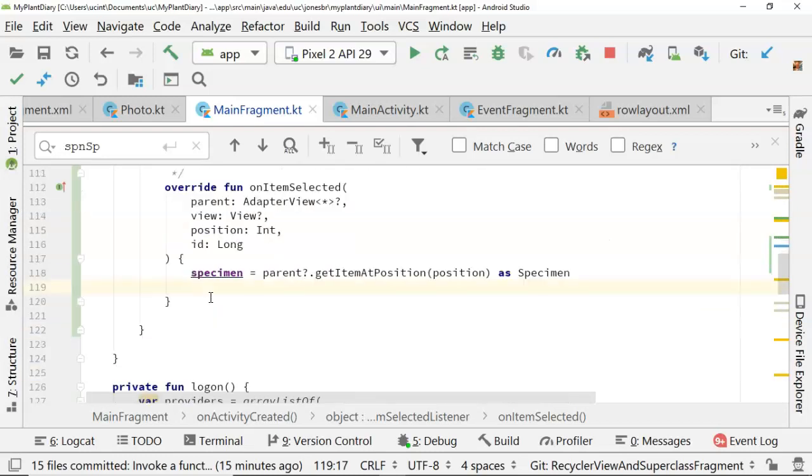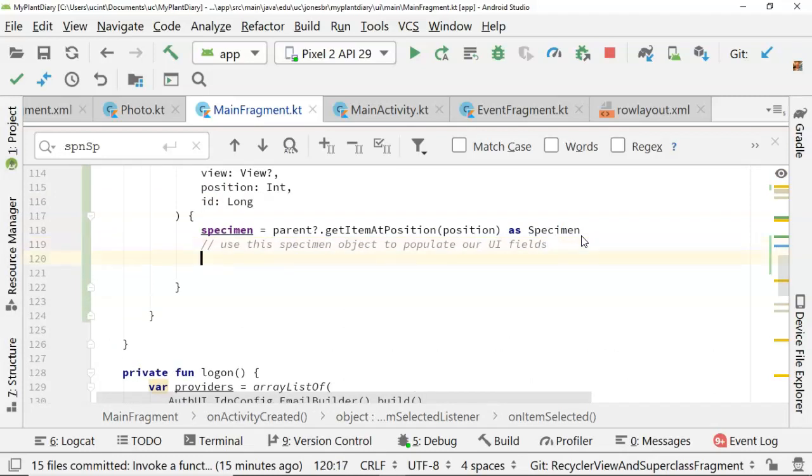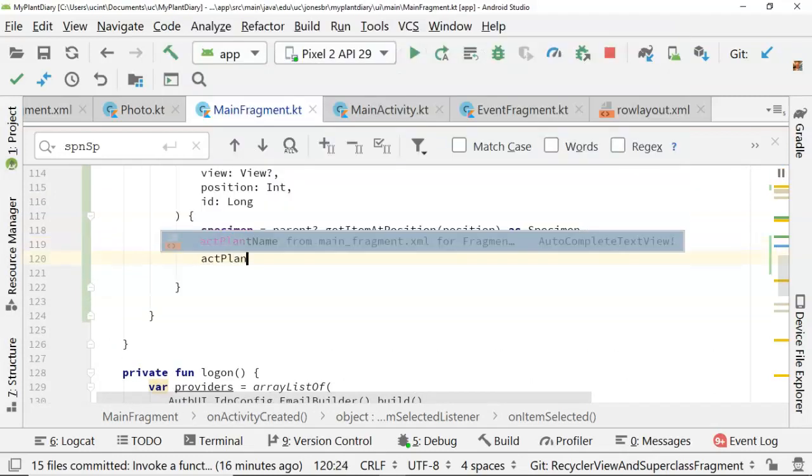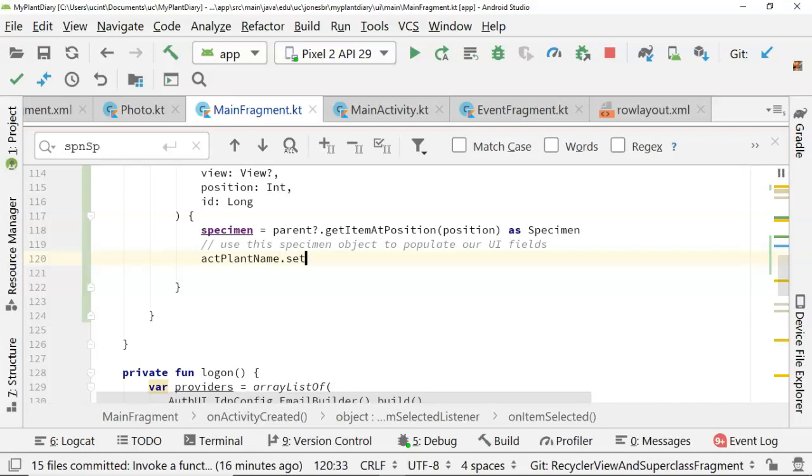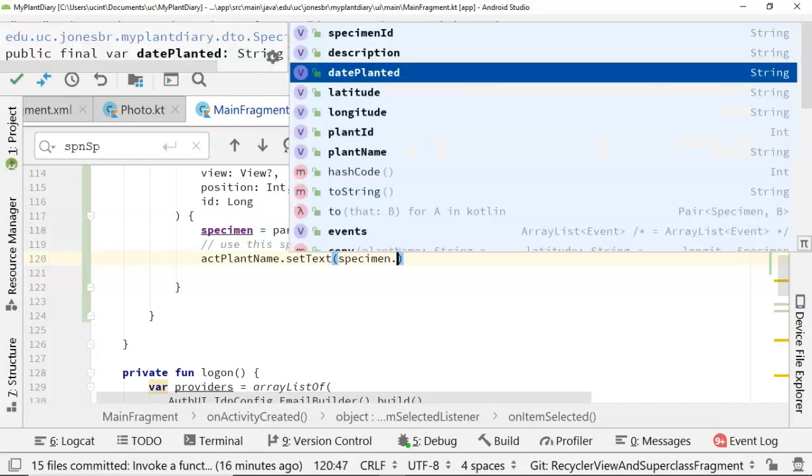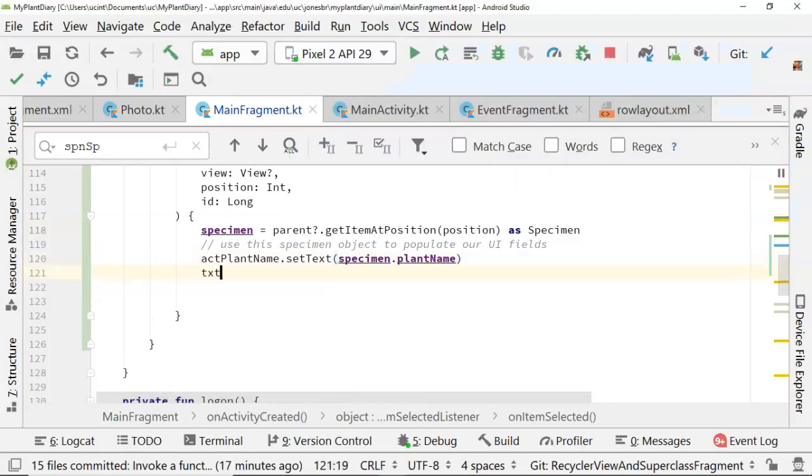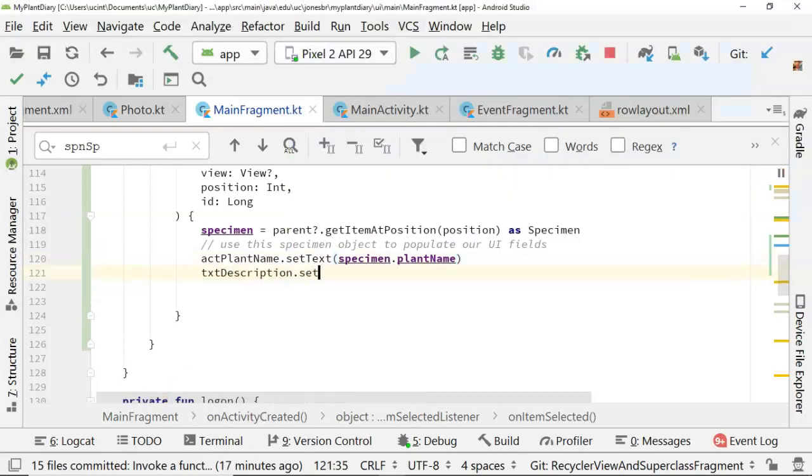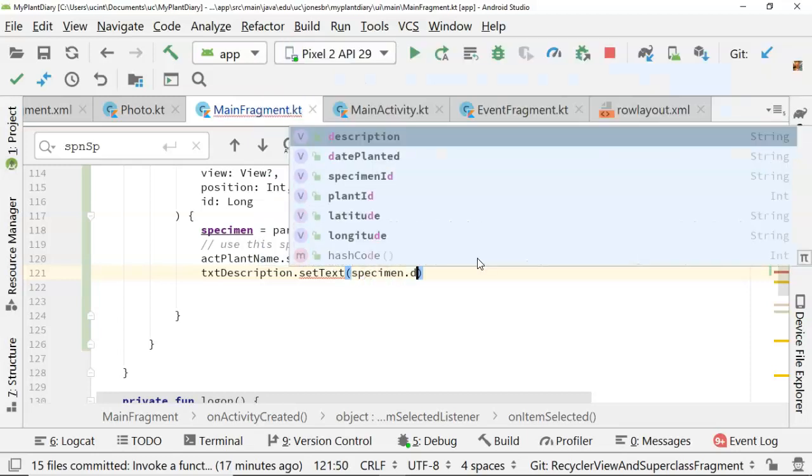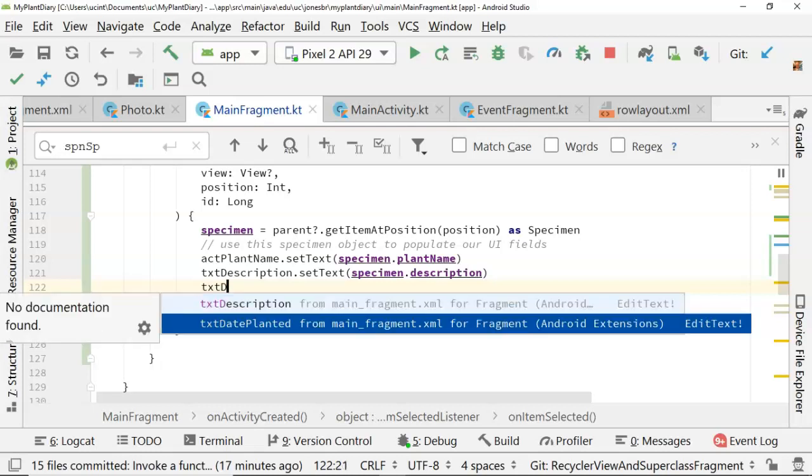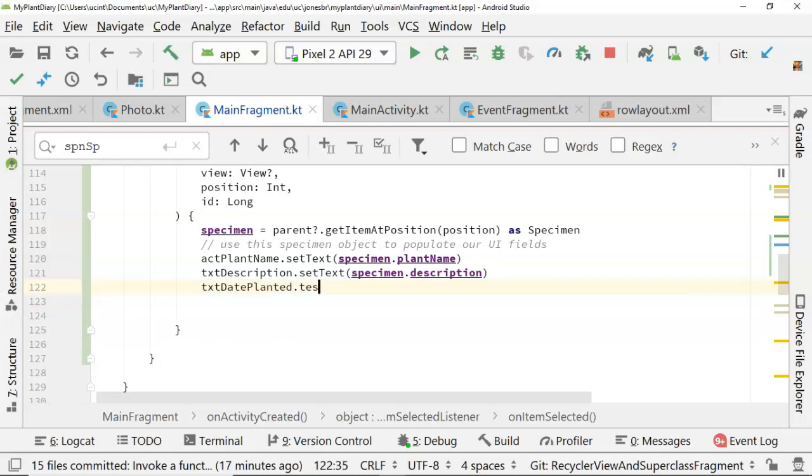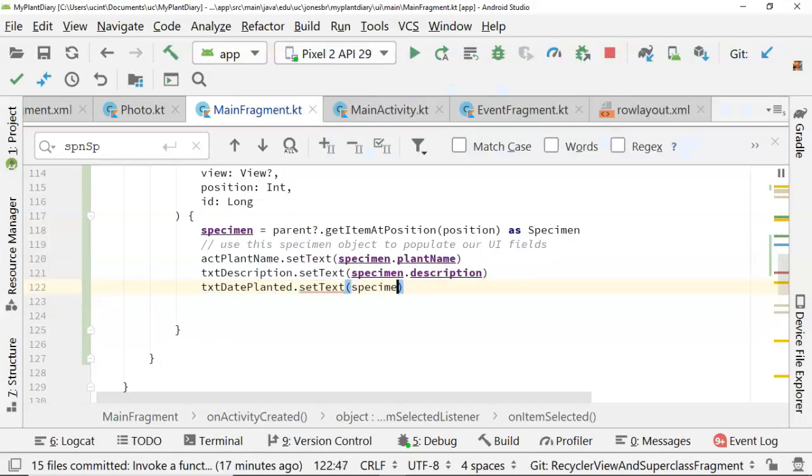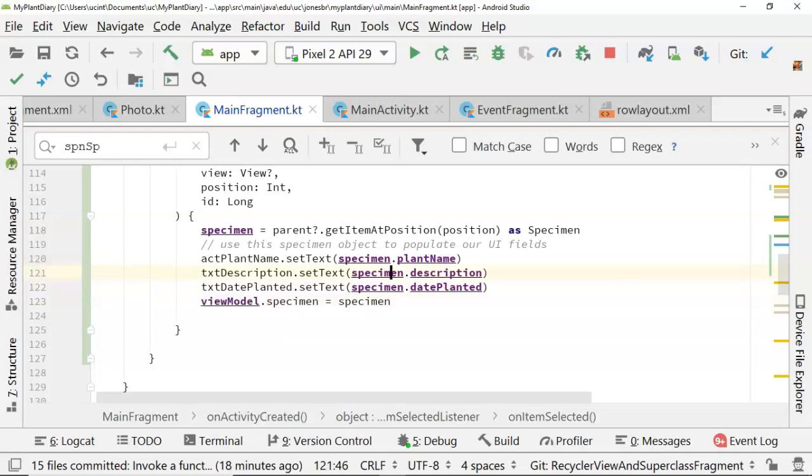Nonetheless, we populate the specimen. We can now use the specimen object to populate our UI fields. Let's start with ACT plant name. We'll say setText specimen dot plant name. Let's keep going and say txt description dot setText and then specimen dot description. txt datePlanted dot setText specimen dot datePlanted. Let's update our view model as well, because we're using our view model to pass data across screens.